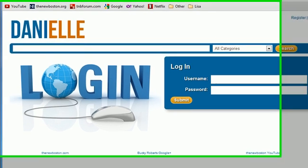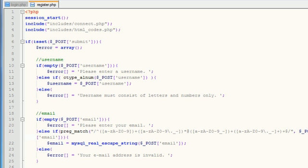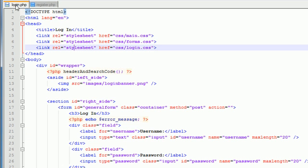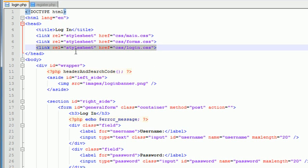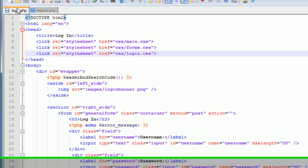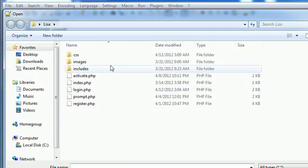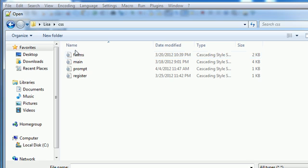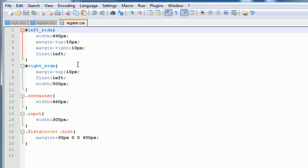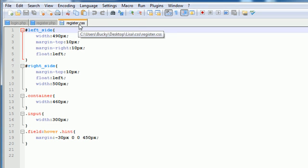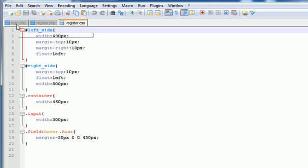The cool thing about this is we actually don't need to do any new styling. What we do want to do is copy the style from the register stylesheet. So open up register.css and save this file as login.css.